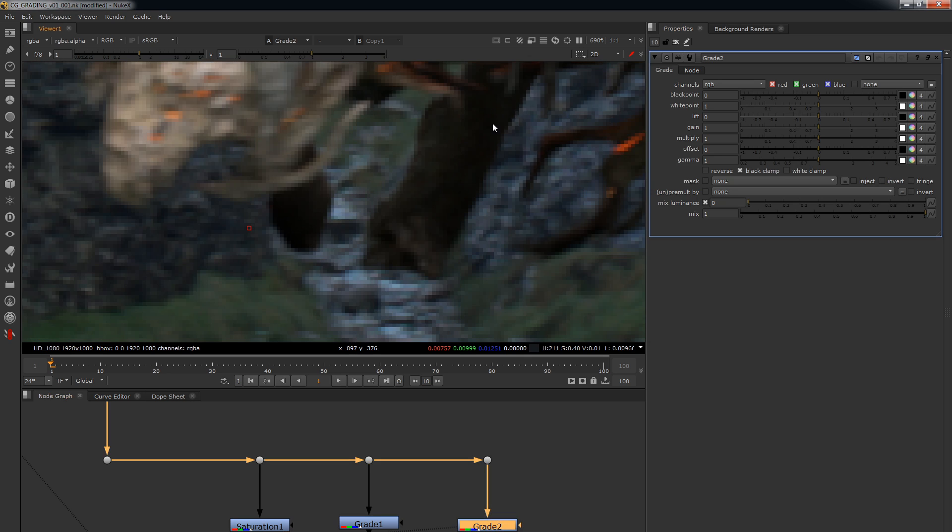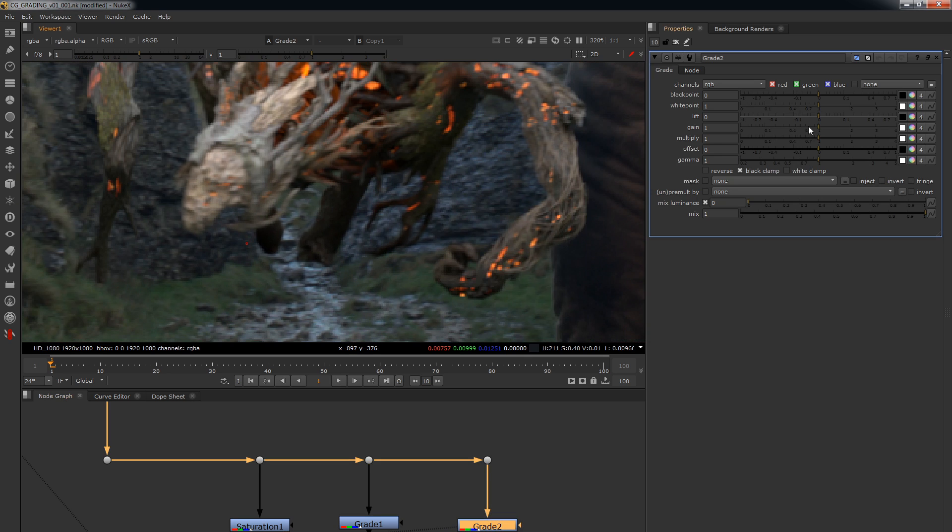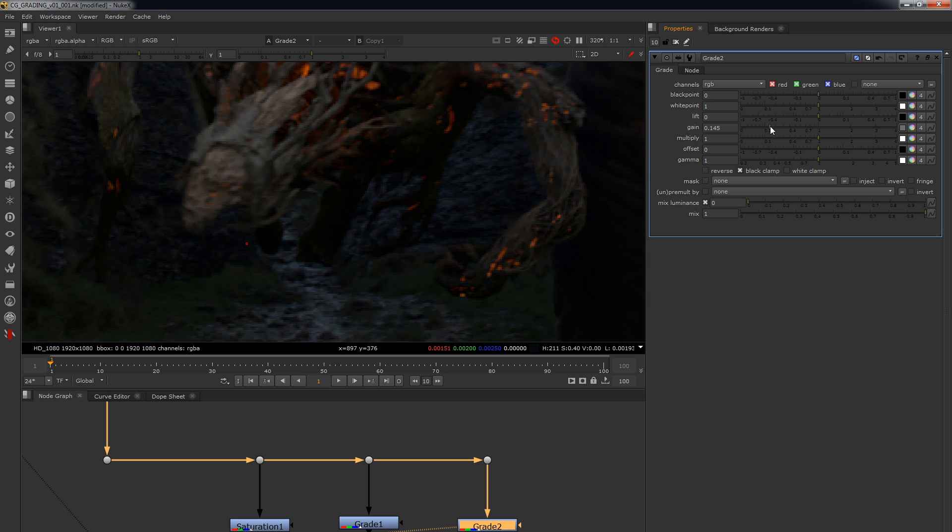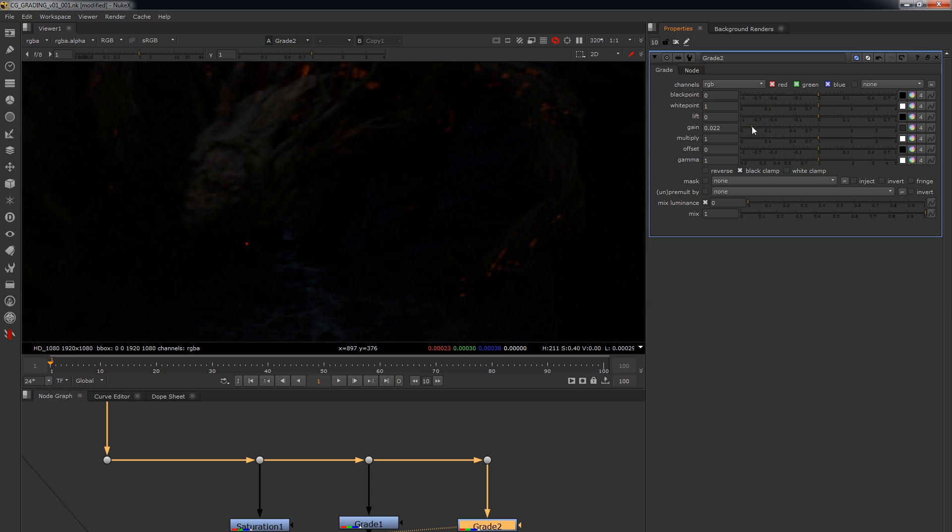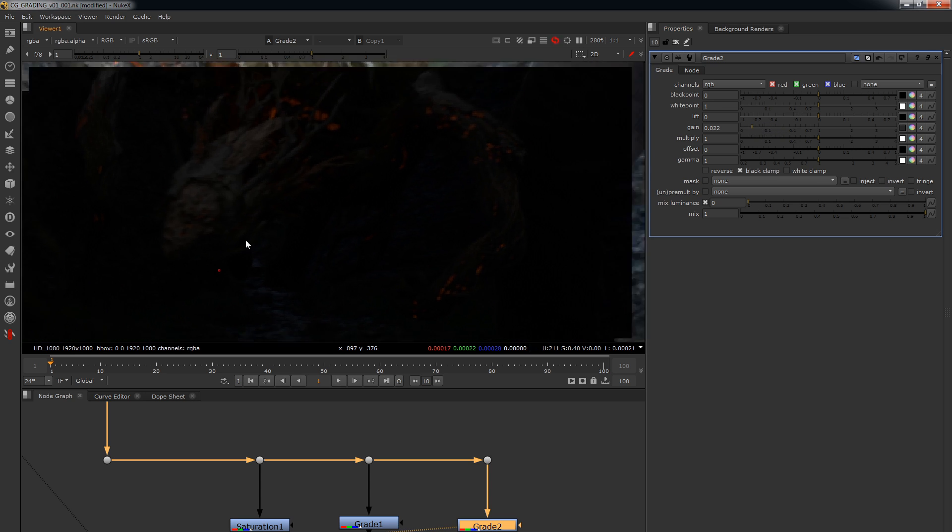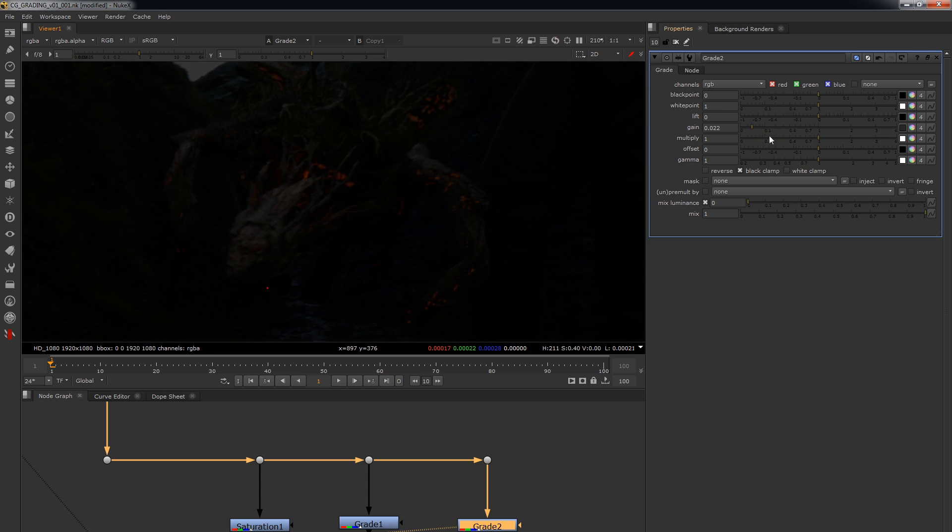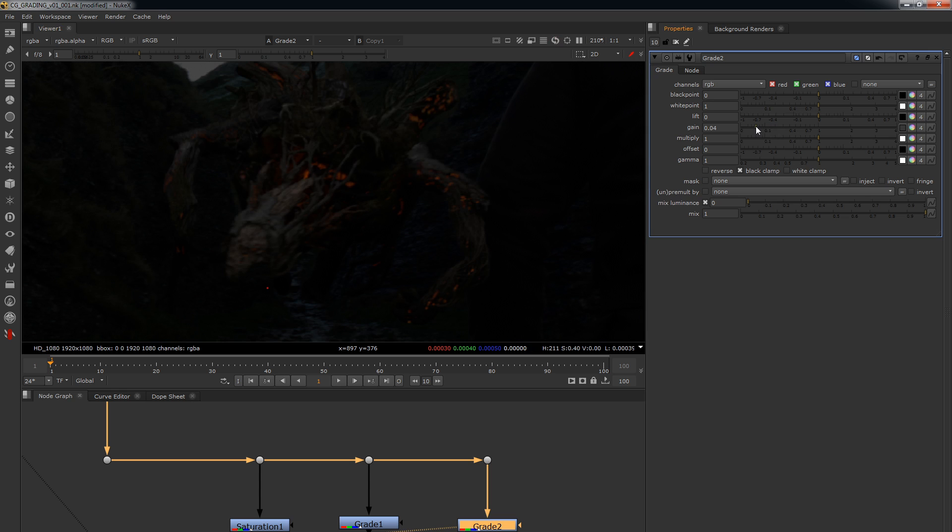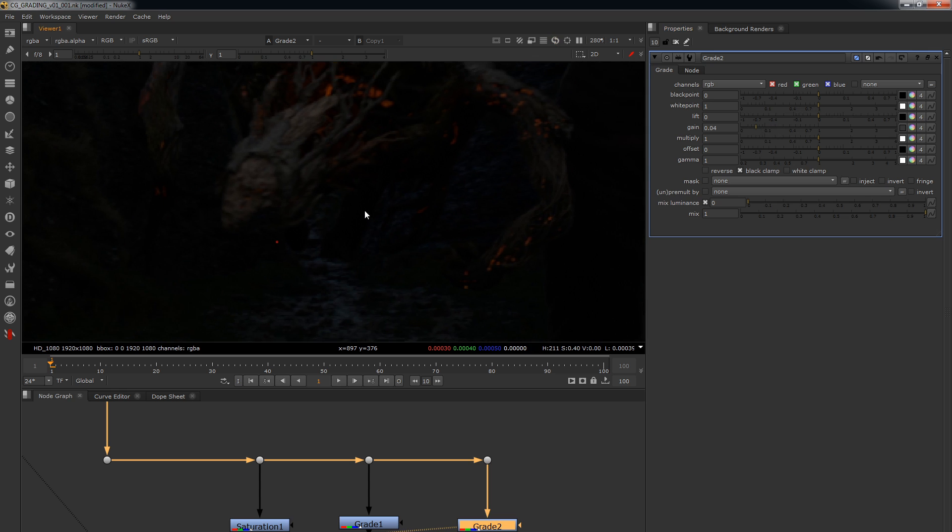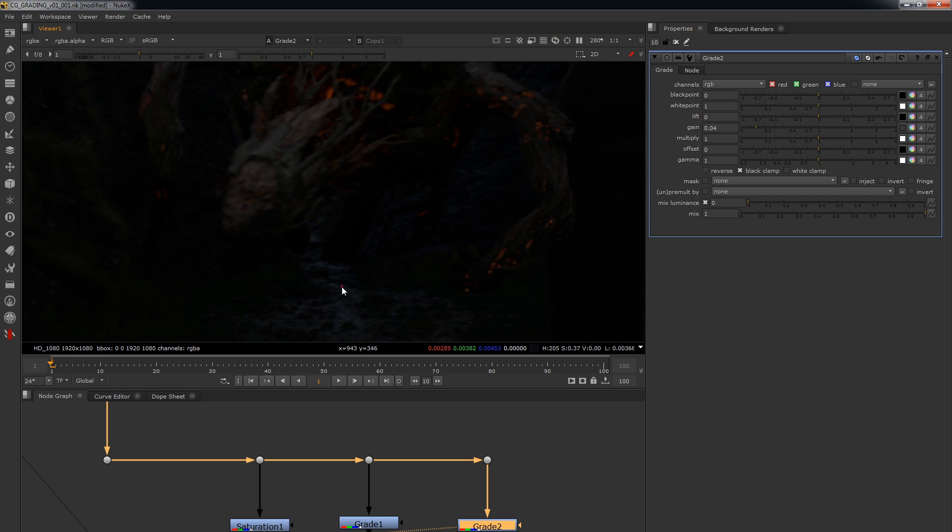And then this one here, we're just going to bring this all the way down to allow us to see the highlights. And you can see how this is fairly bright compared to here. It's a little brighter than this.